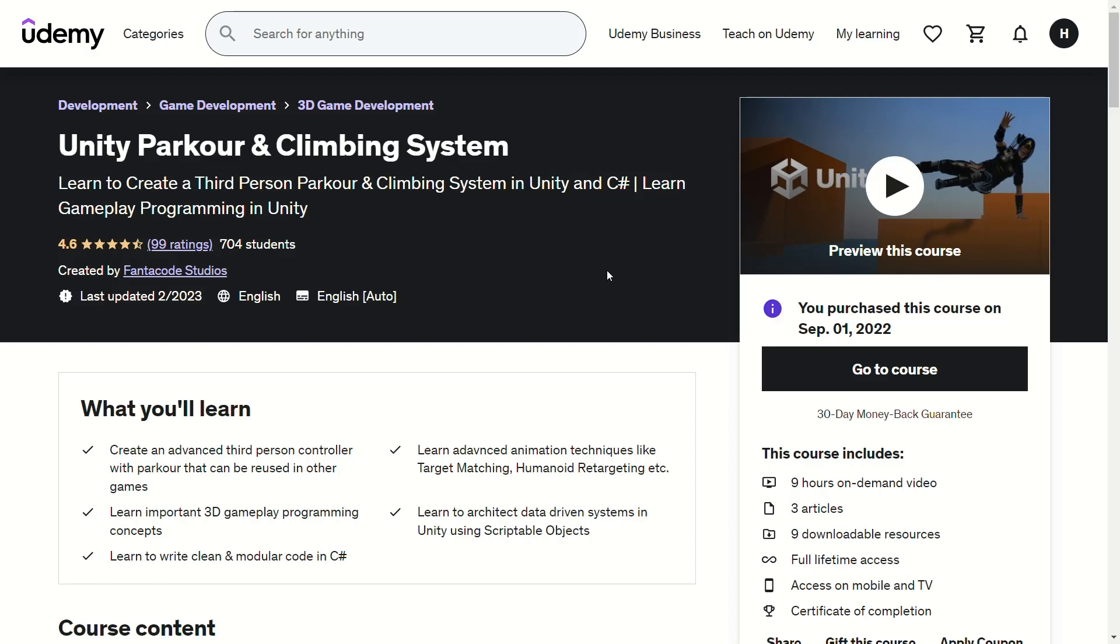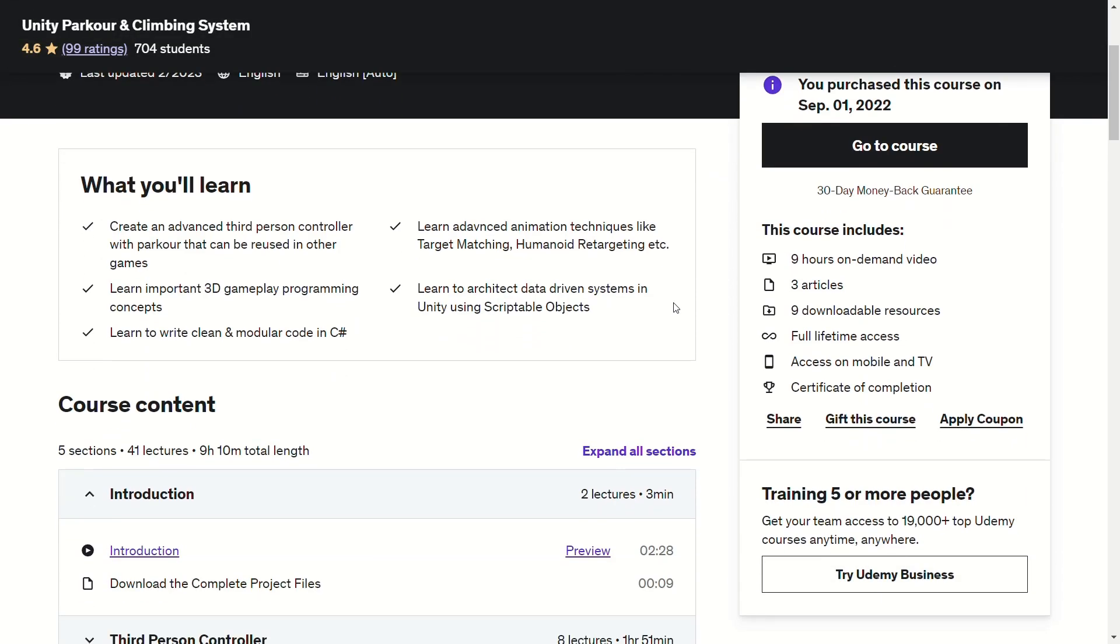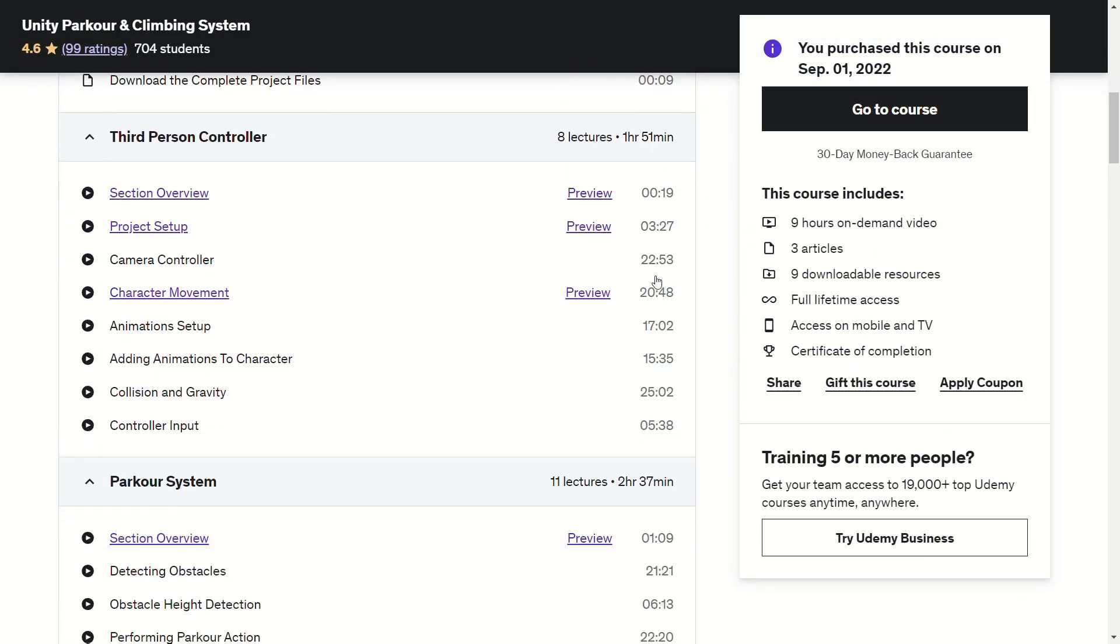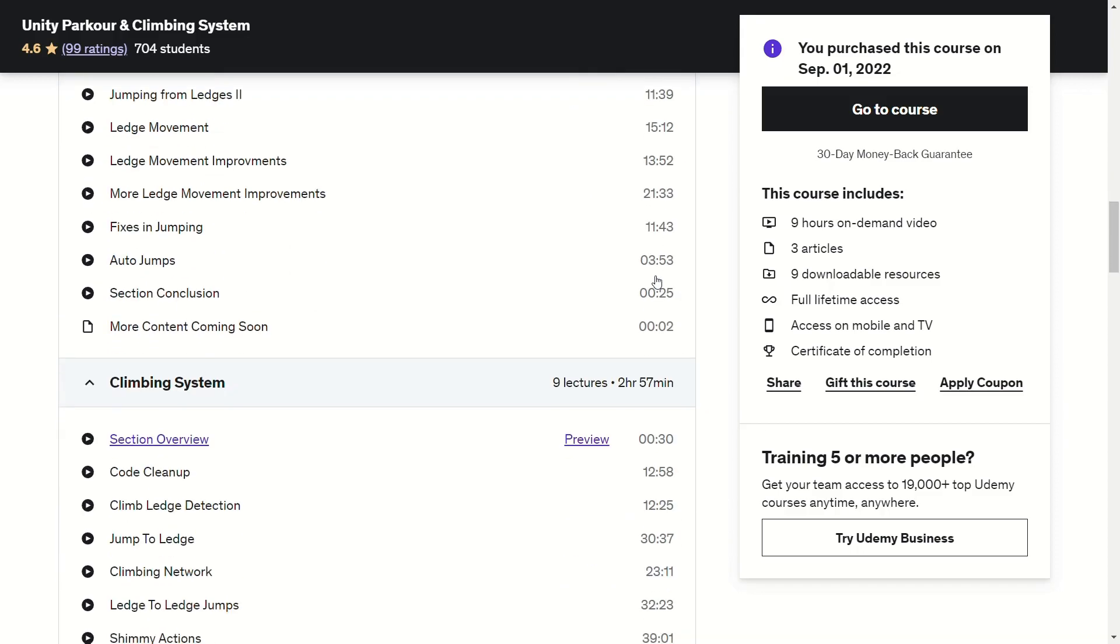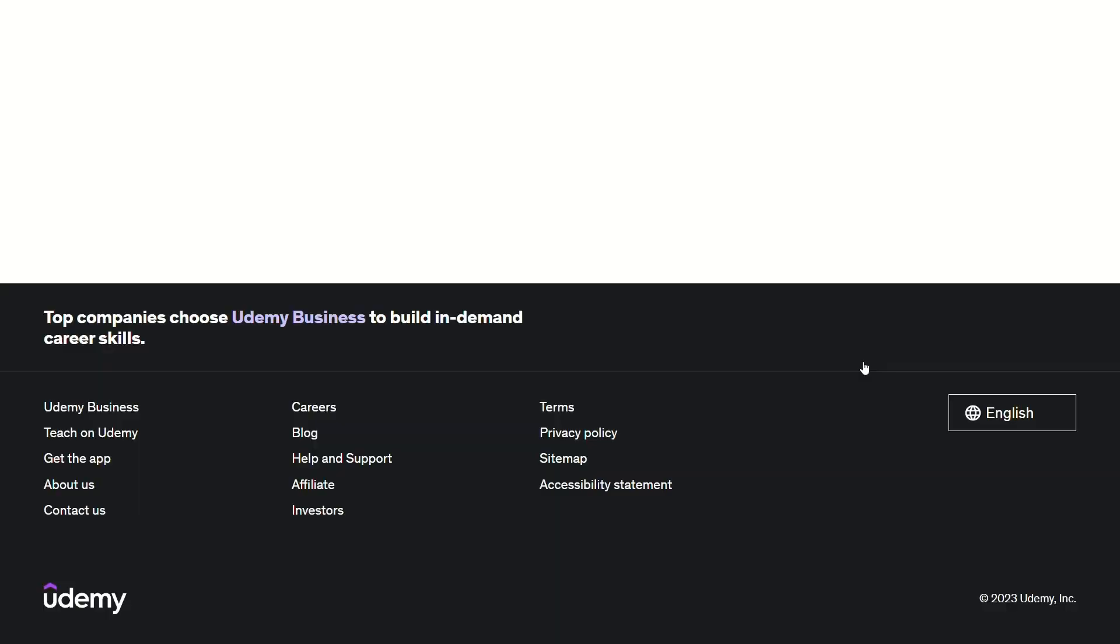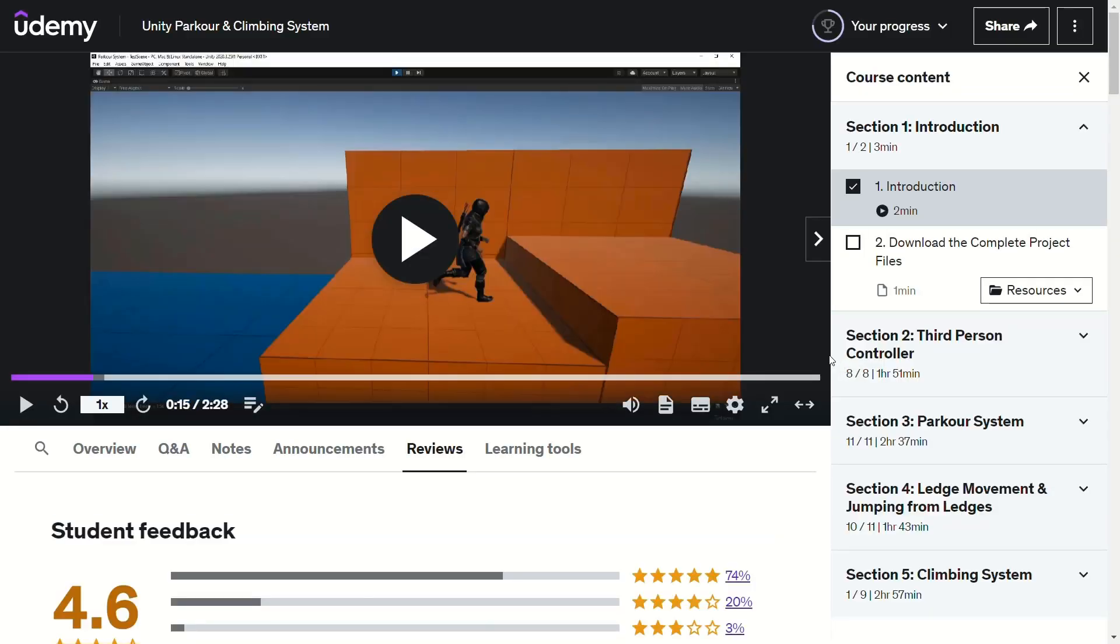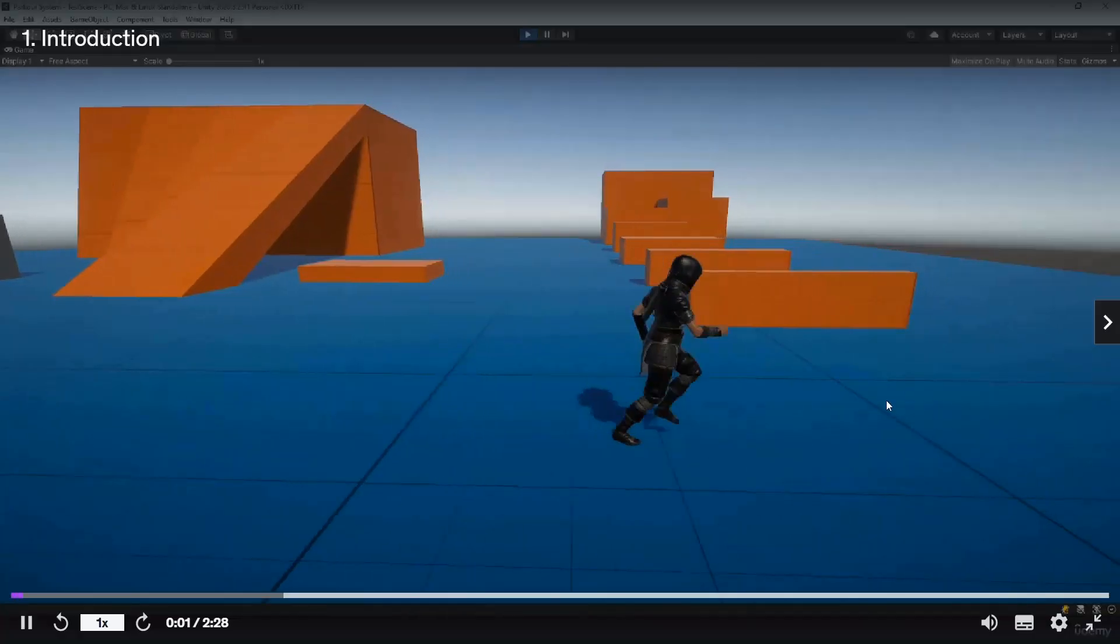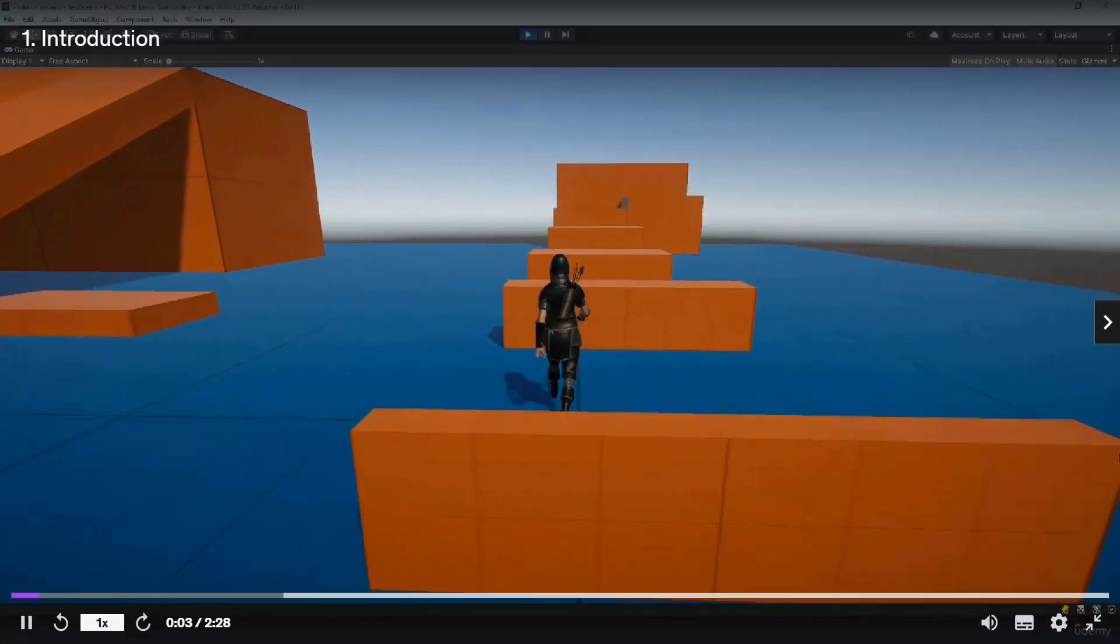So this is the basic overview of the implementation. If you want a step by step guide on how to build the system, then you can check out our course on Udemy called Unity Parkour and Climbing System. It covers how to build the system from scratch by learning core gameplay programming skills. I'll put a link to it in the description if you are interested.